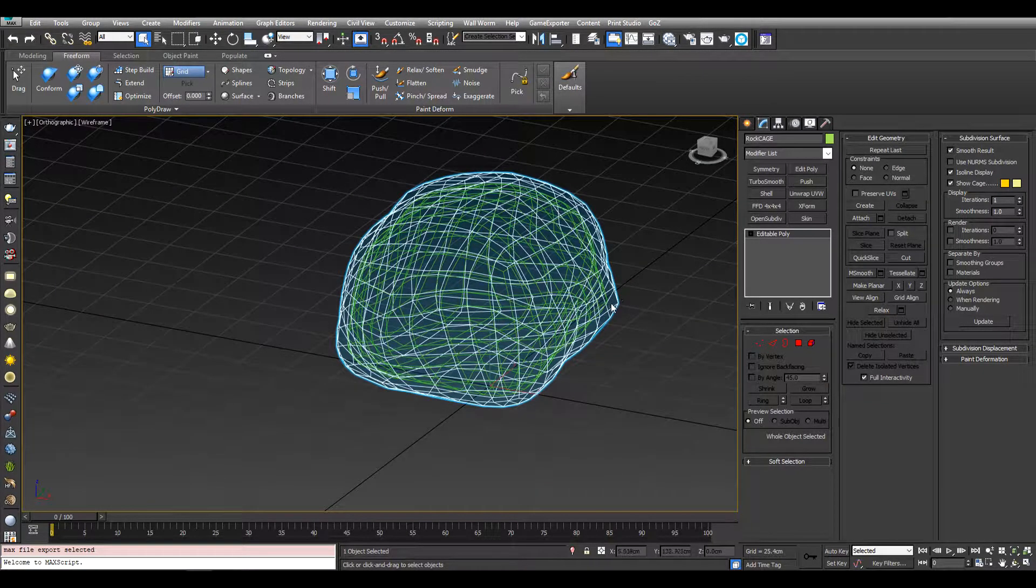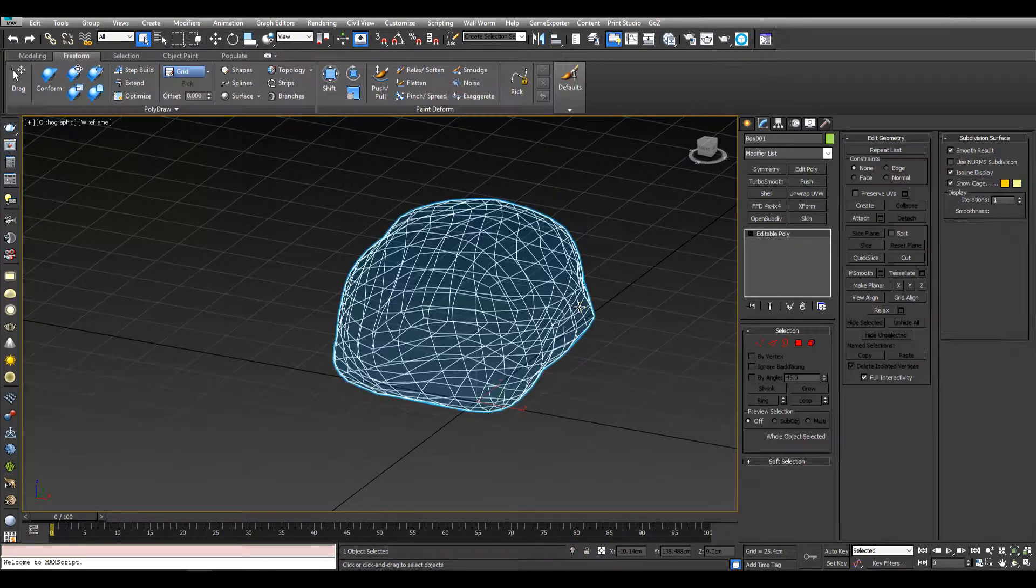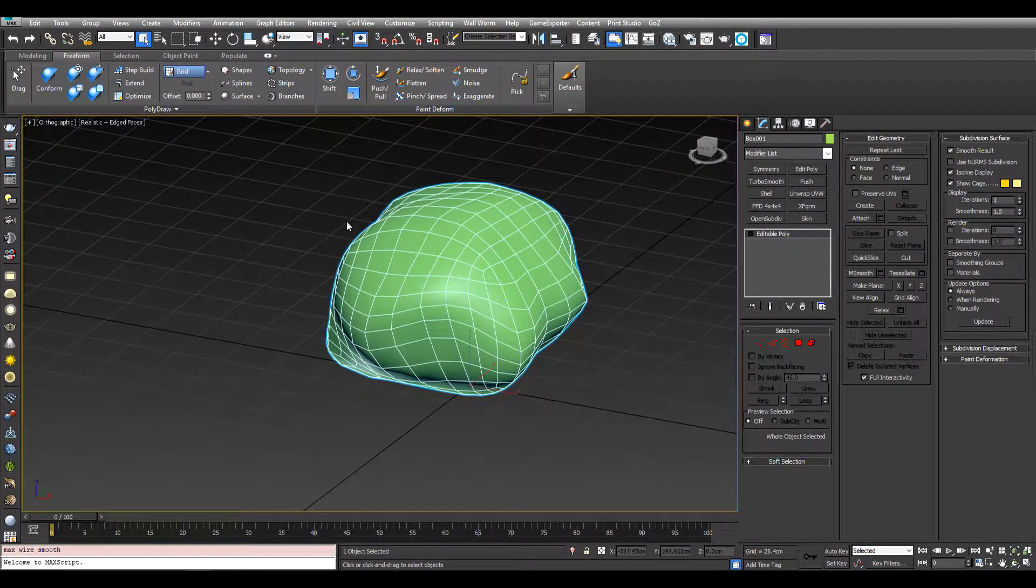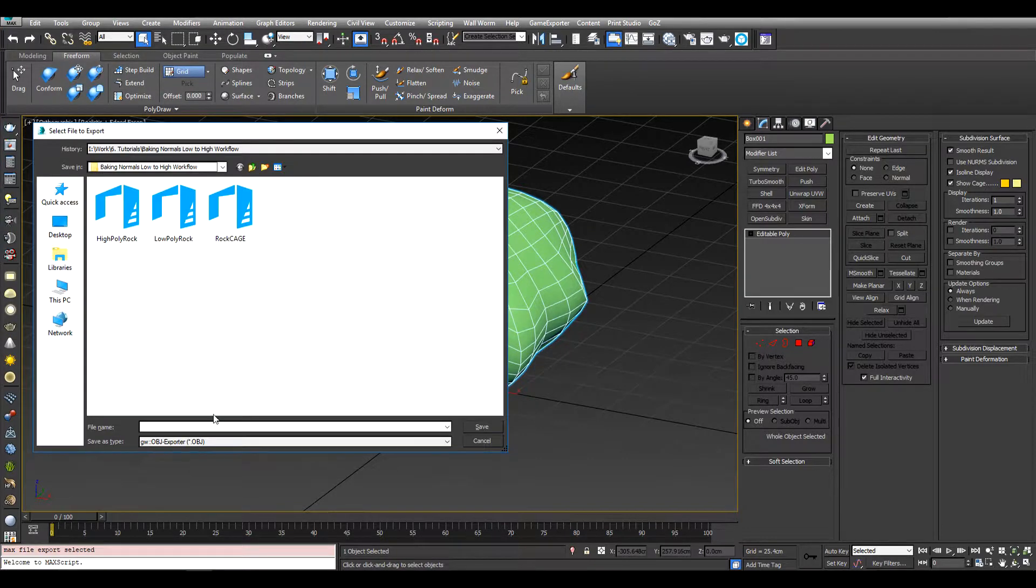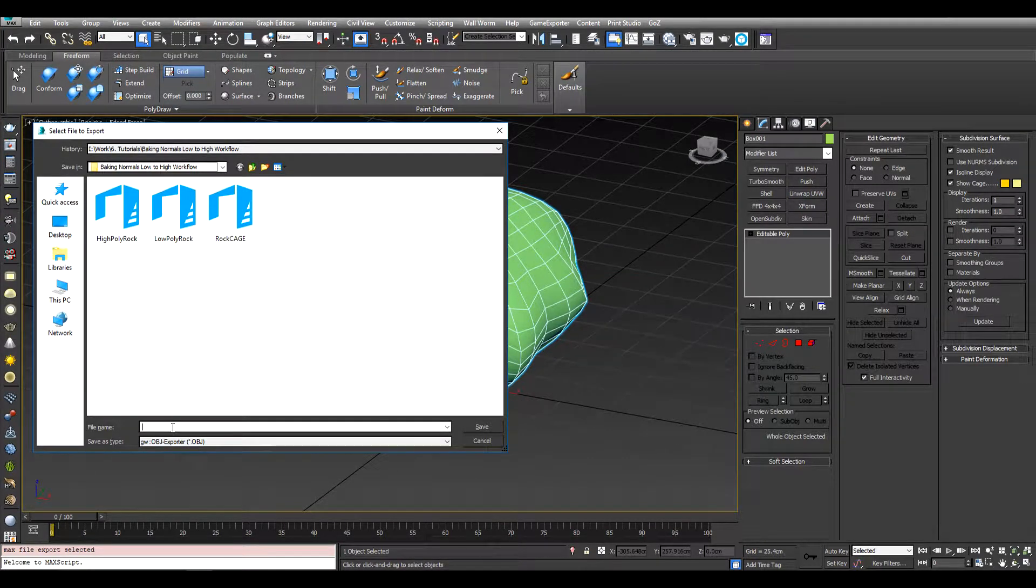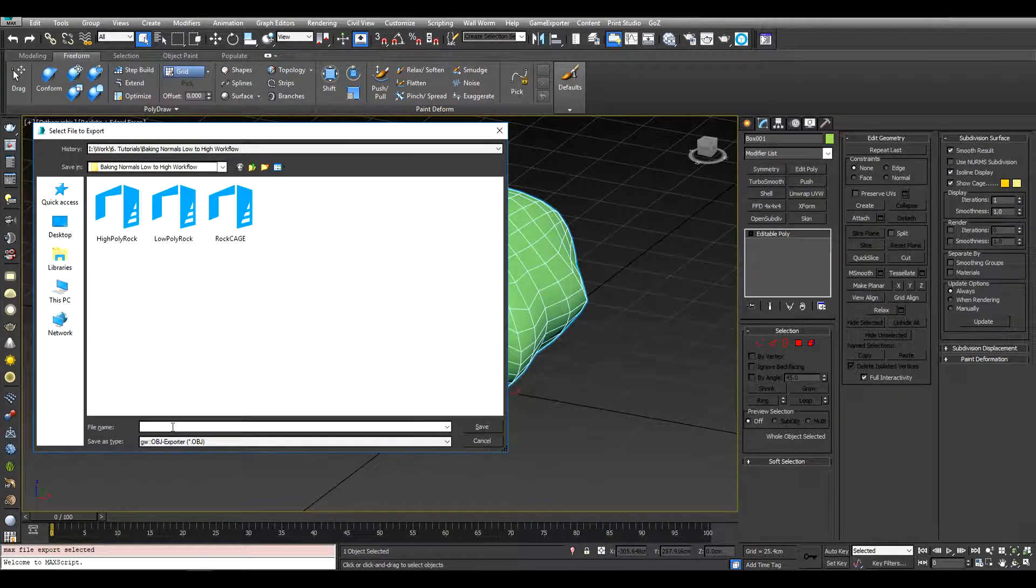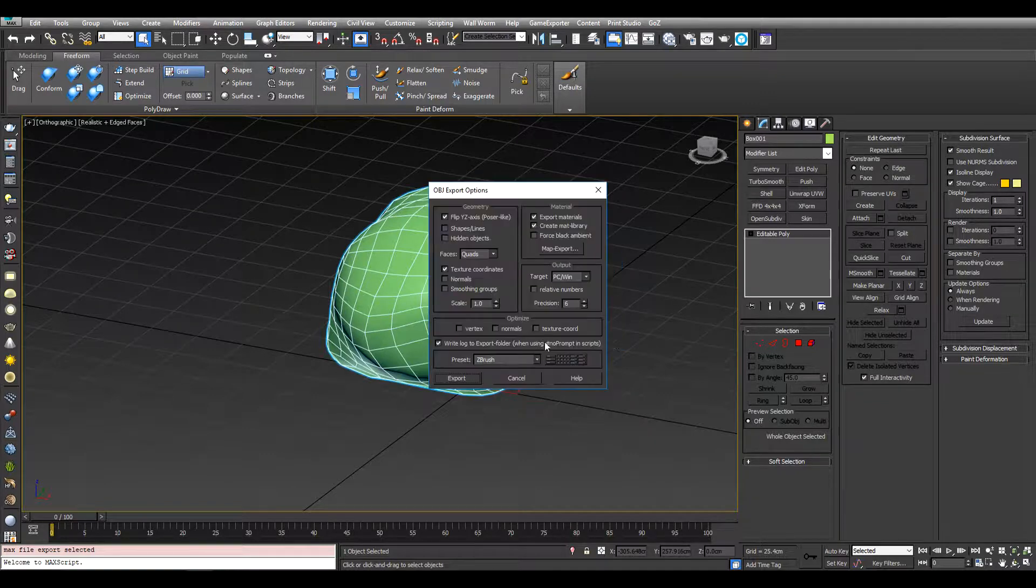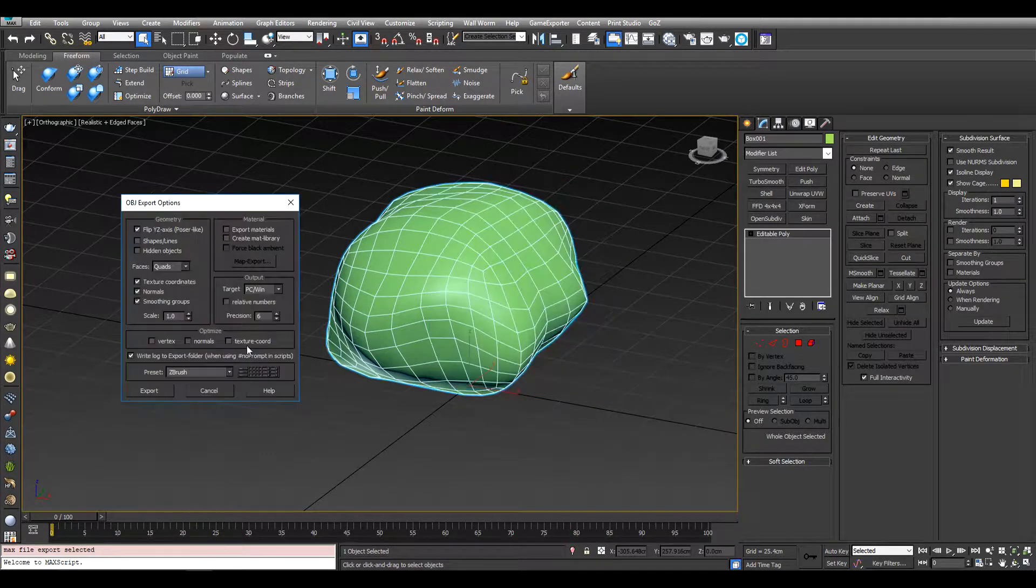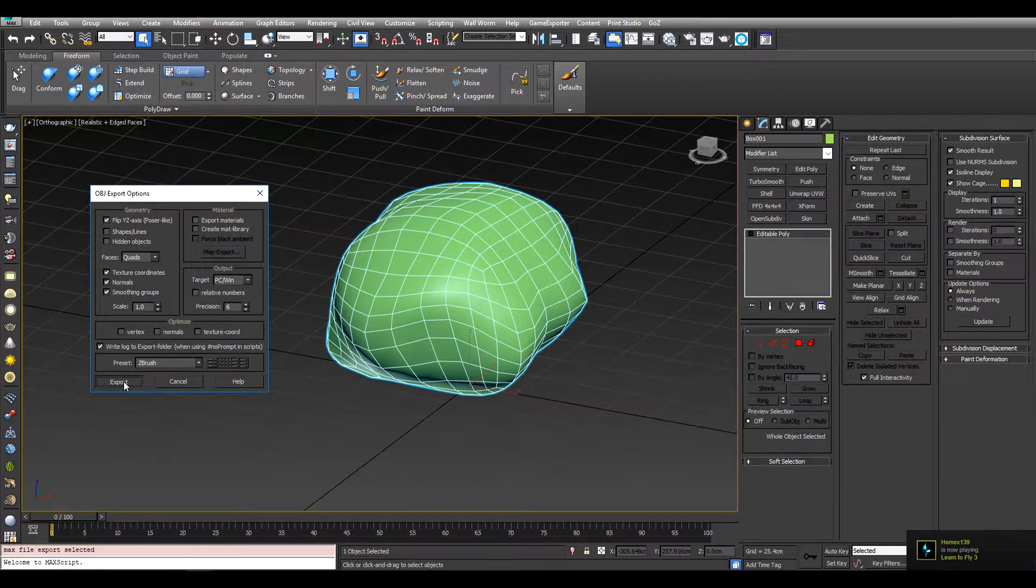And I'm also going to hide the cage, going to also export the normal rock. So export selected, export as an OBJ. We'll overwrite that one. I'm going to include normals and smoothing groups this time because this is going to be a somewhat final mesh, and just export.